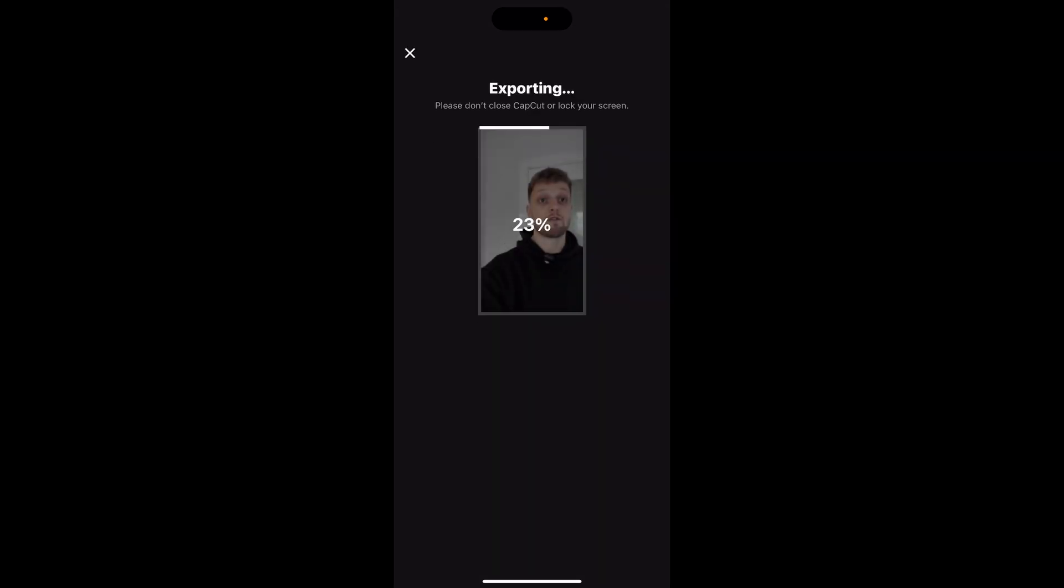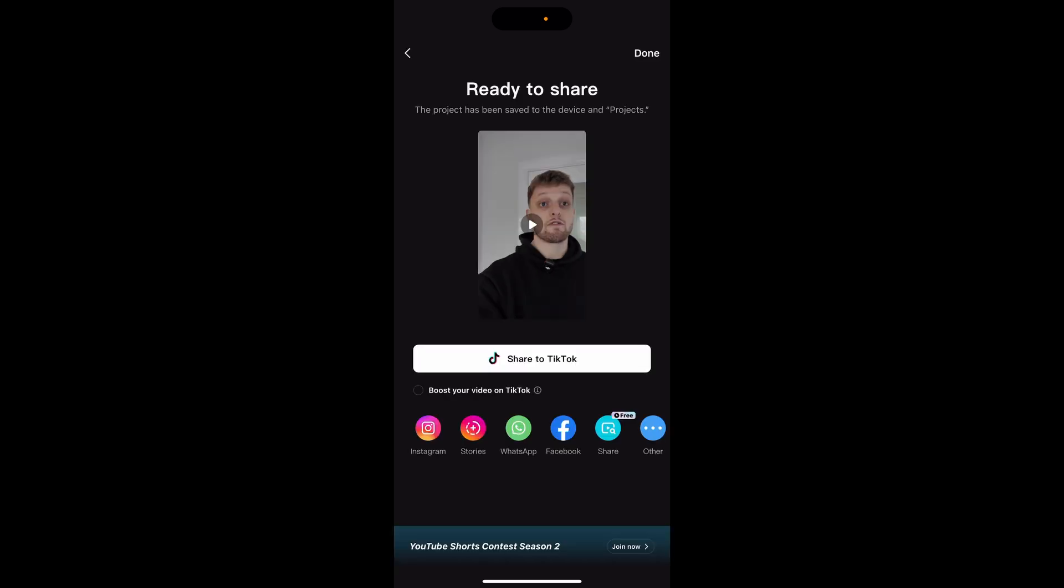Once you've done that it will export and give you some options of where you want to save this to. You can go ahead and click Facebook right away but I like to have the physical video on my phone because then I can upload it everywhere - Instagram, Facebook, TikTok and so on.